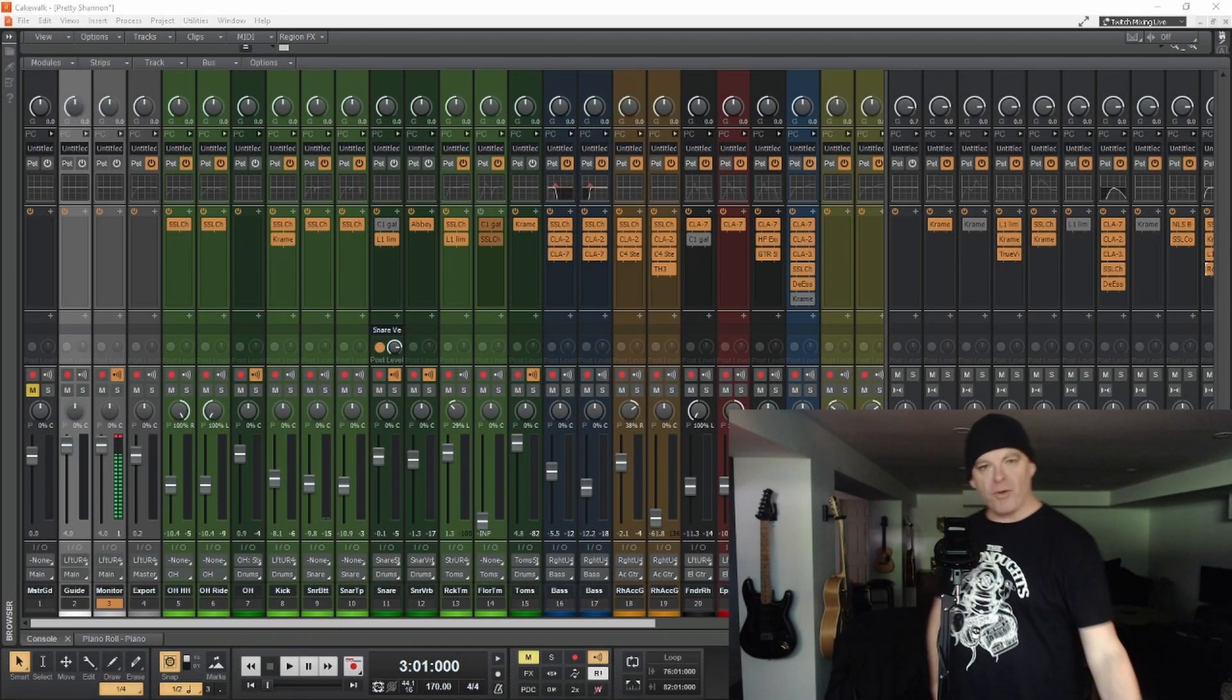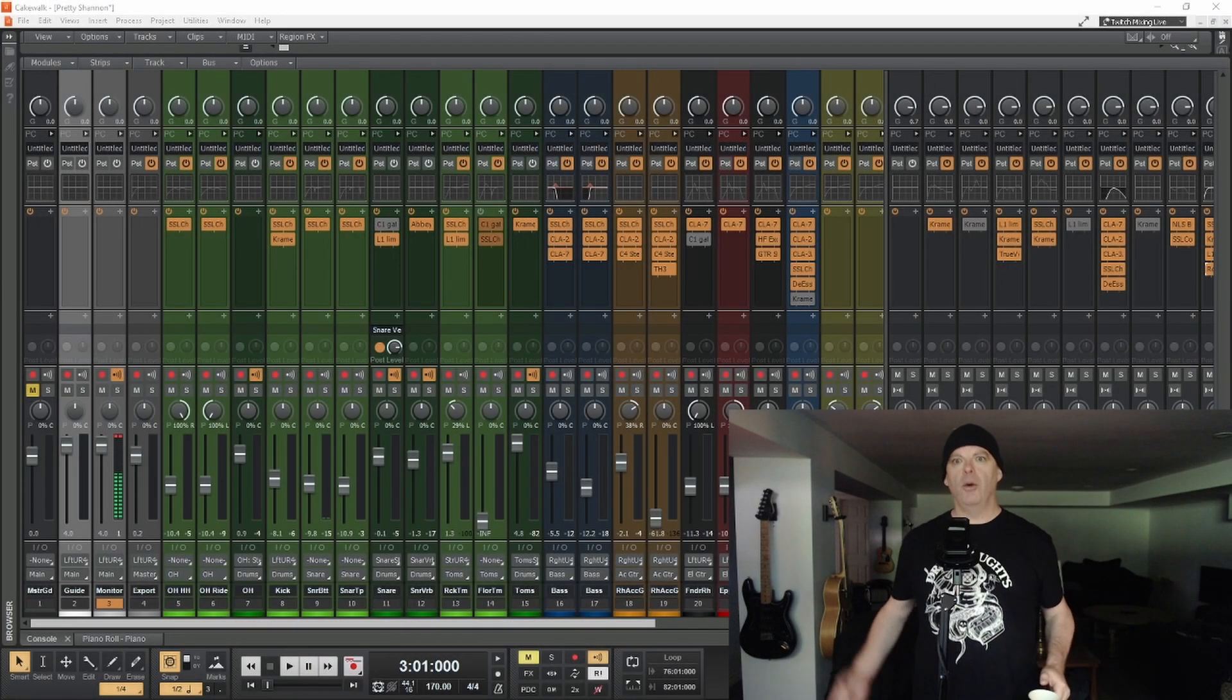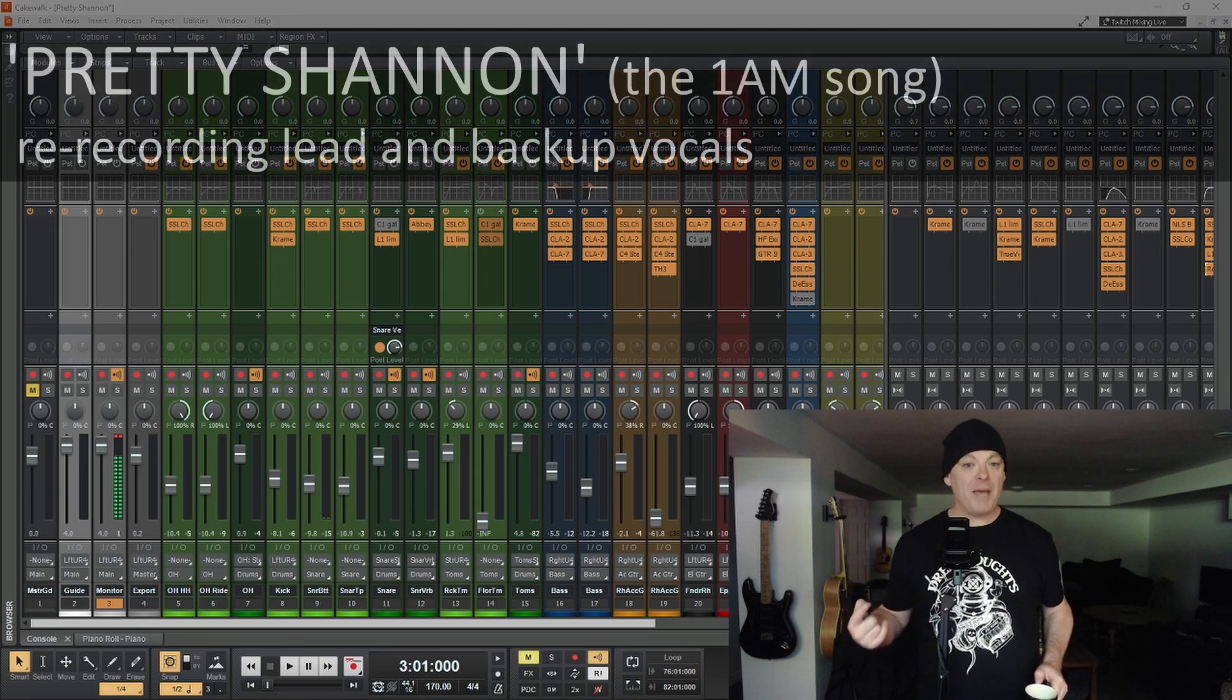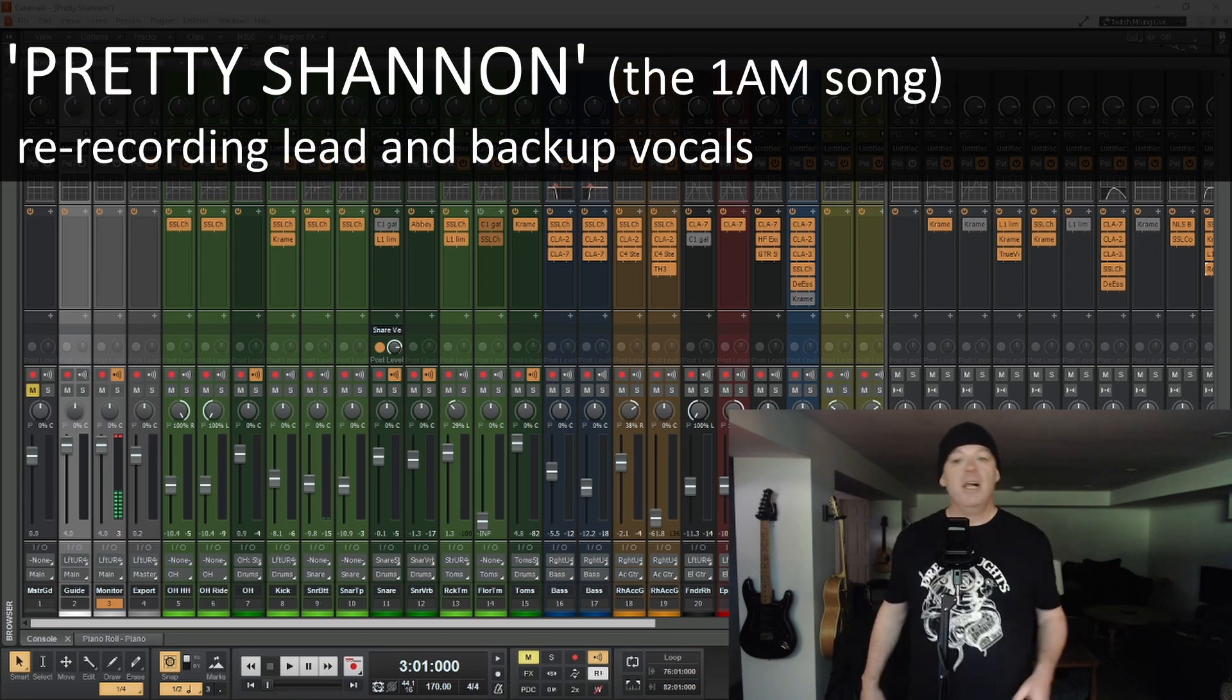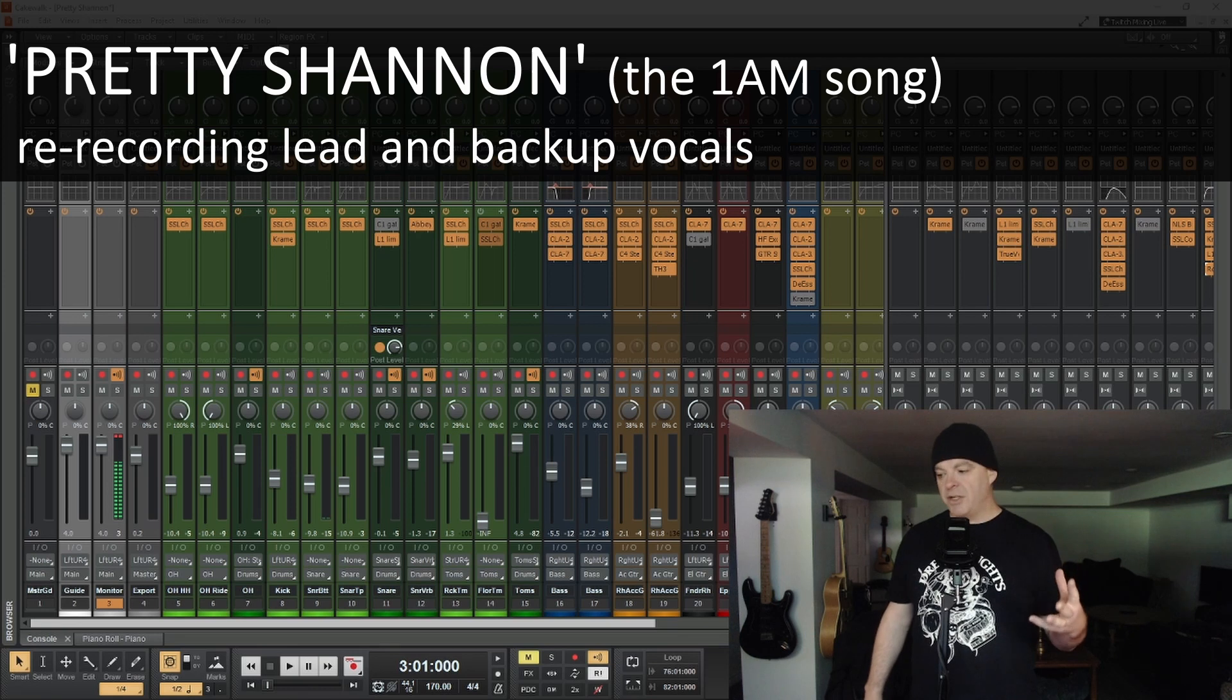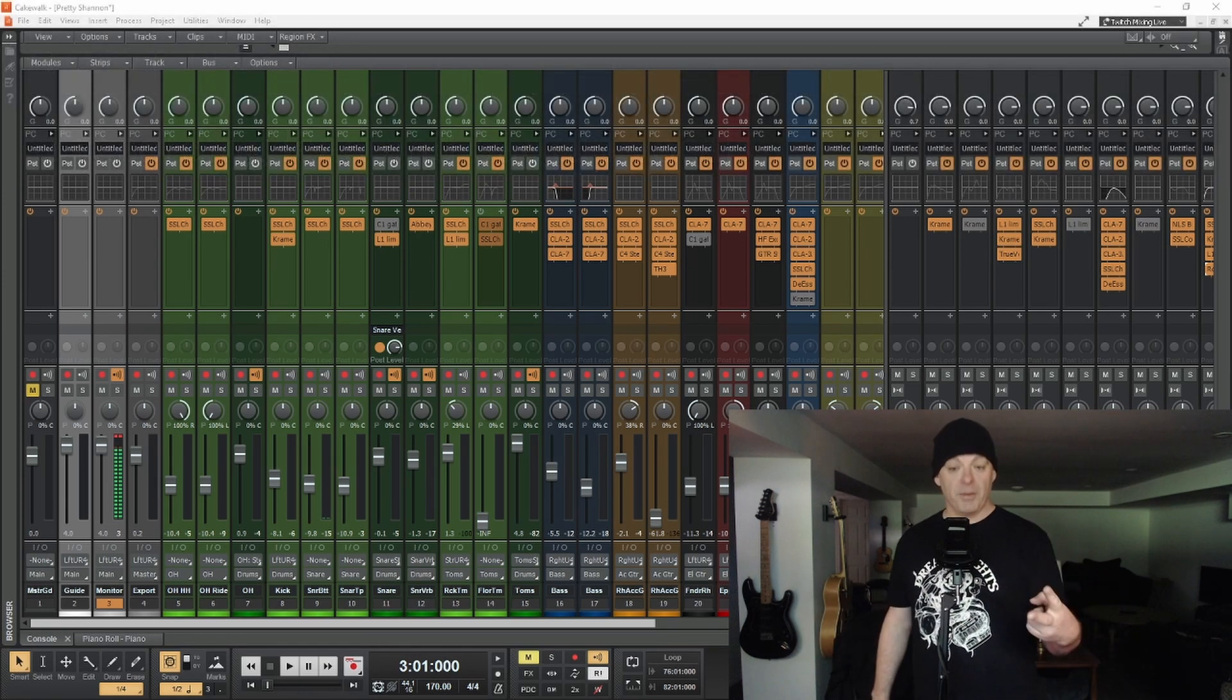The 24-song project started earnestly with song number one, the 1am song, Pretty Shannon, Celtic Rocker. The first single that I released publicly from this entire project was the 2am song called Before We Go.